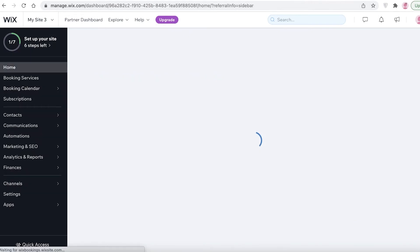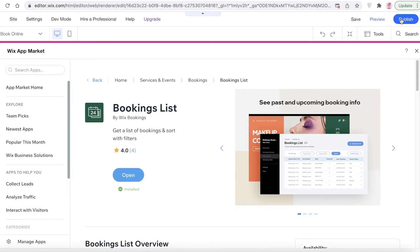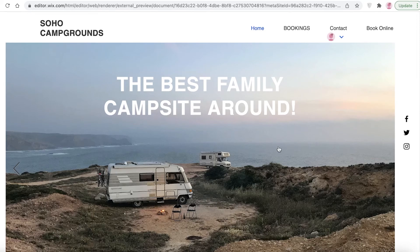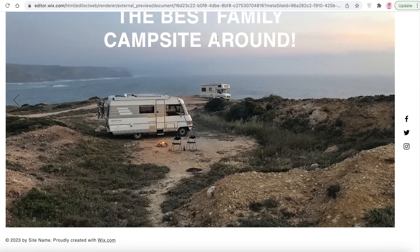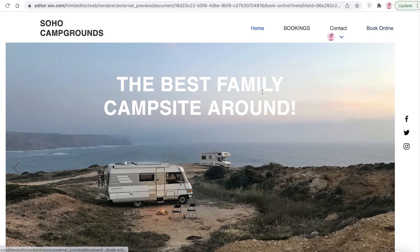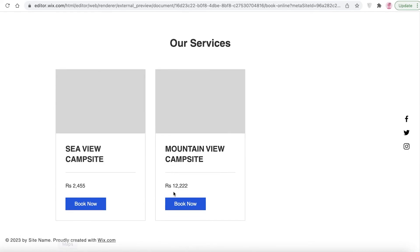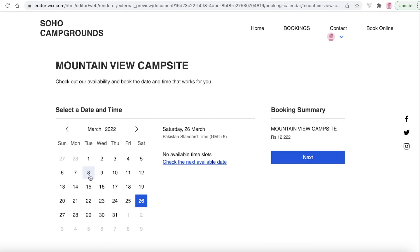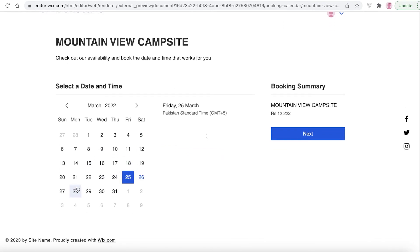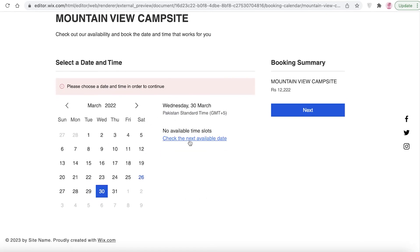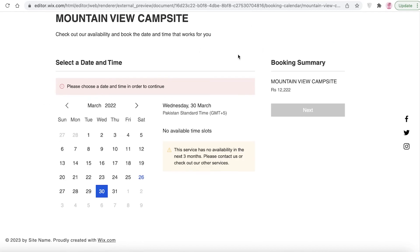I've added those booking sites and I'm going to publish my website. Once published, the website is ready and live. If I click on 'Book Online', you can see your campground sites, and clicking 'Book Now' lets you start booking. These are different calendar slots where people can check availability, click 'Next', and choose the next available time and date for the service.